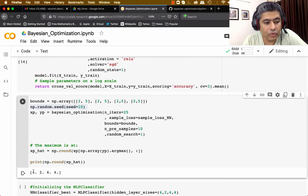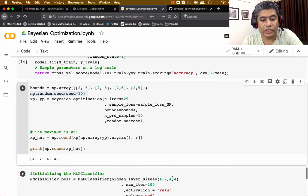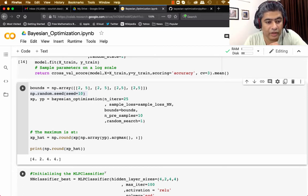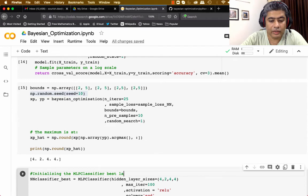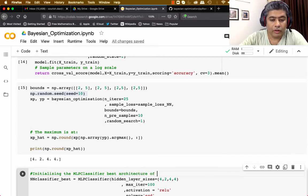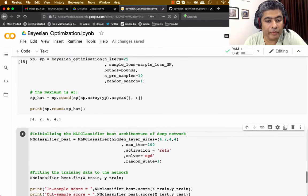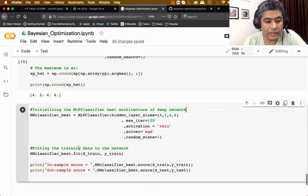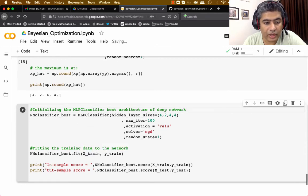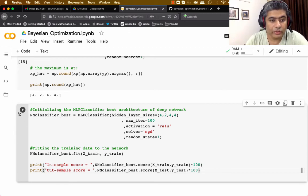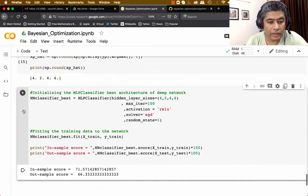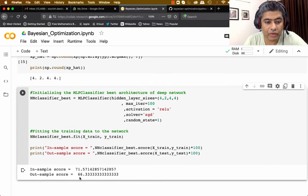The best architecture turns out to be hidden layers of size (4, 2, 4, 4). I fit the best classifier with this architecture and print the in-sample and out-of-sample results. In-sample accuracy is 71.57 and out-of-sample is 66.33.